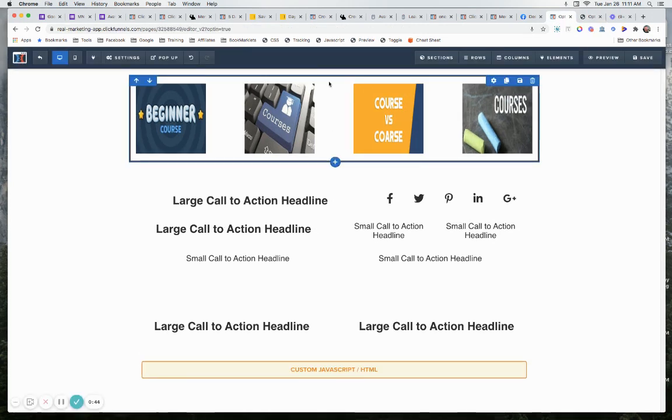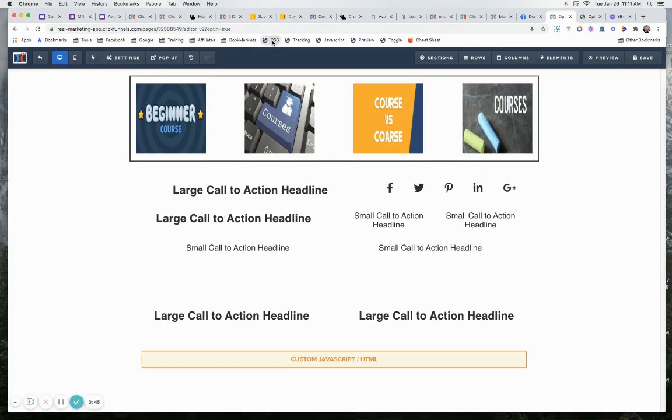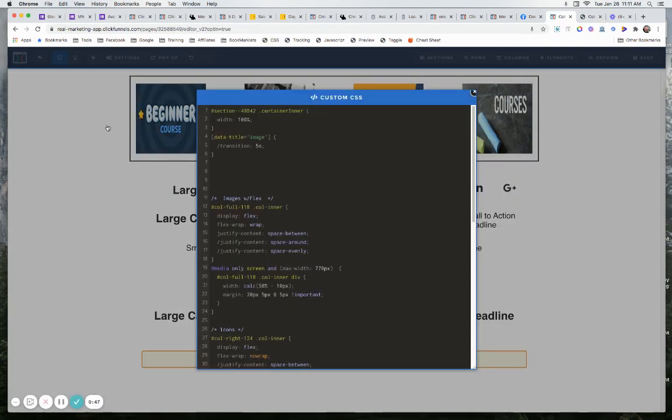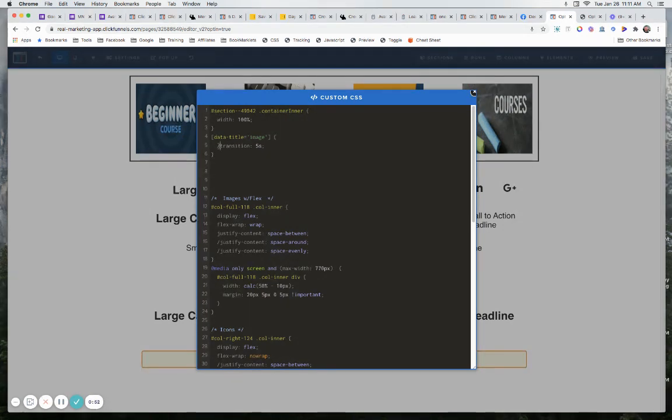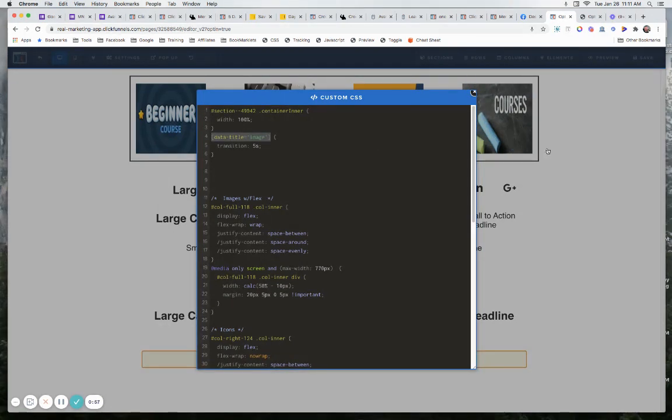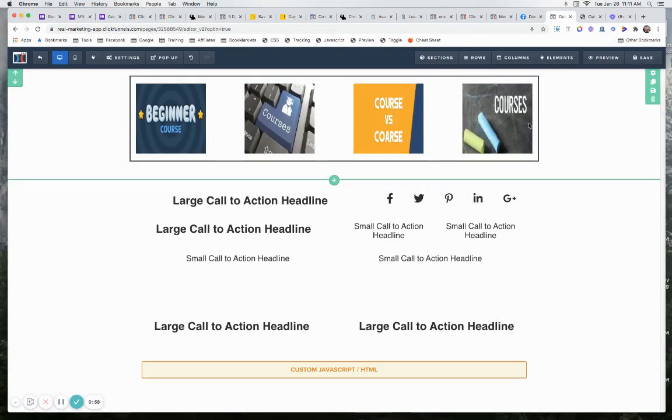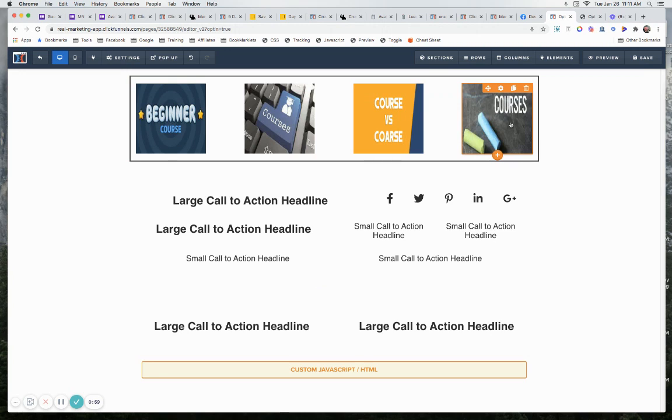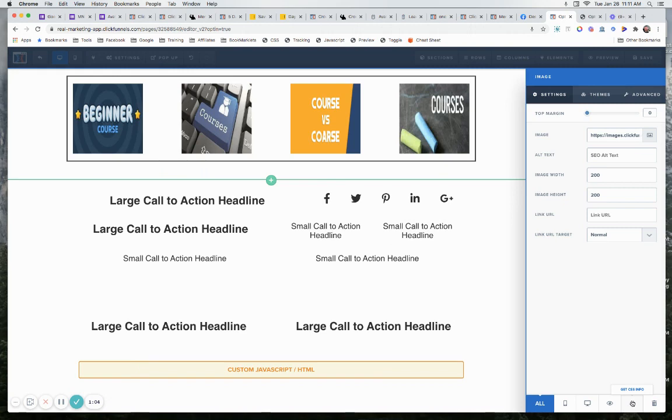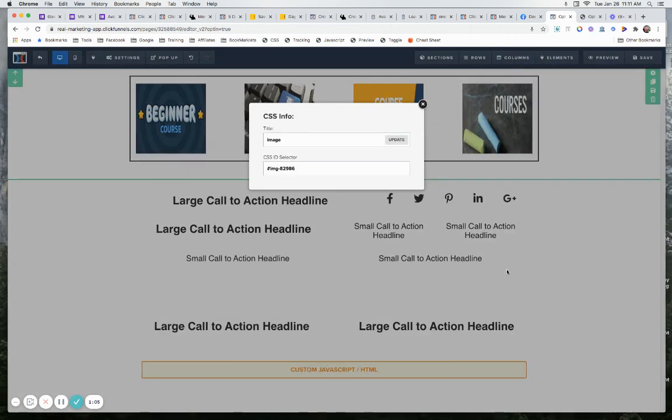So the first thing I did is just come into the custom CSS. You'll come over here to settings, custom CSS. And all I did is I put in this little line right here. So here is our CSS ID selector. And in this case, here is actually not our ID selector. It is a data title, an attribute selector.